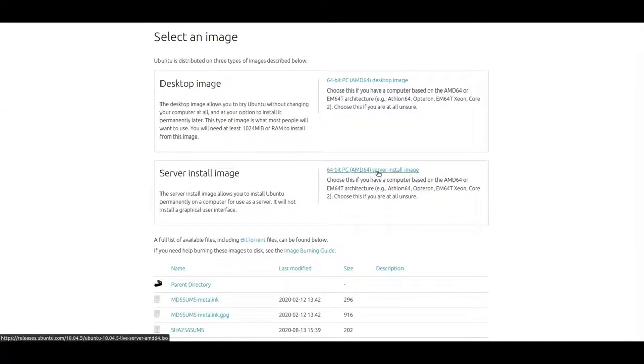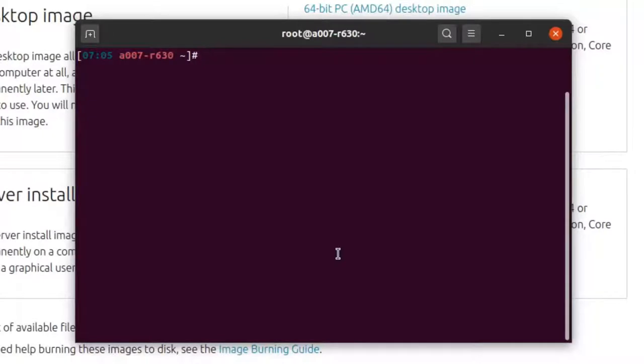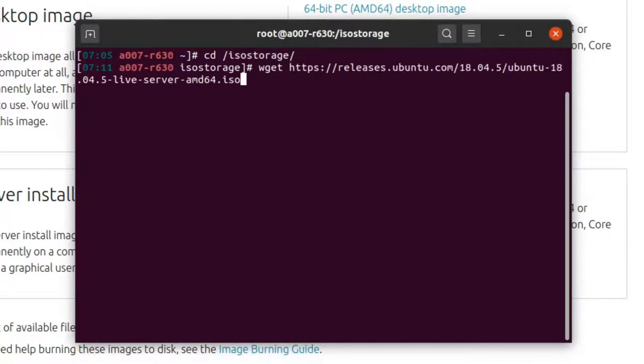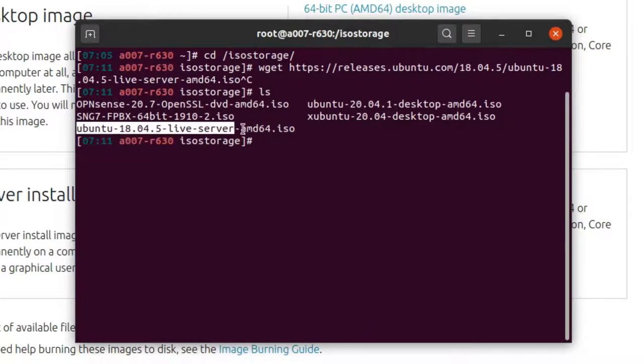We go ahead, copy that link, then we go back to our server, cd to our ISO storage that we set up in the last video and we get our image. I've done it already. If you can see, here's our image for the server.